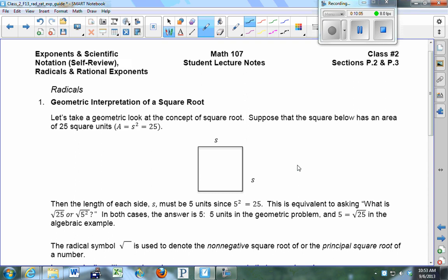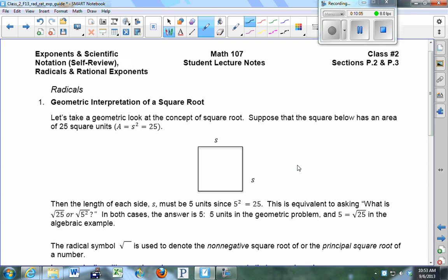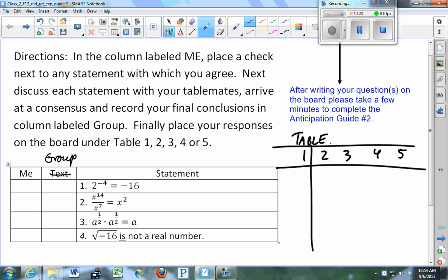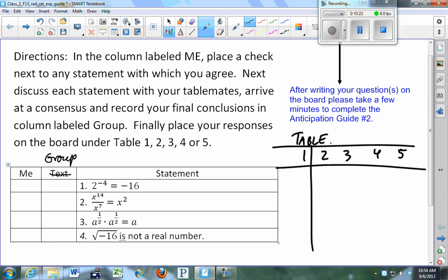Let's take a look at the anticipation guide answers. Please put your table answers up and I'll copy them. Table 5 answers: true, false, false, true, true.